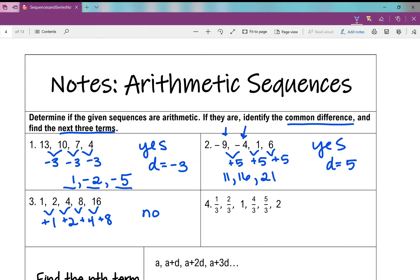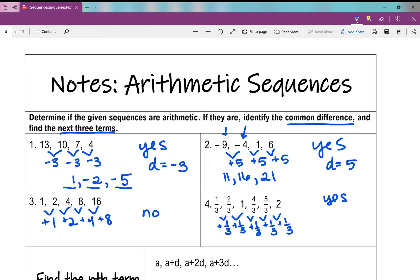Number 4: 1/3, 2/3, 1, 4/3. From 1/3 to 2/3 I'm adding 1/3; 2/3 to 1 — adding another third gives 3/3 which is 1; then adding 1/3 again. Yes, it is arithmetic with common difference 1/3. The last term shown is 6/3, so the next three terms would be 7/3, 8/3, and 9/3 — which simplifies to 3.